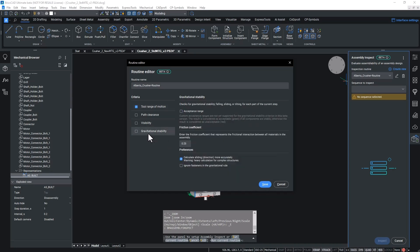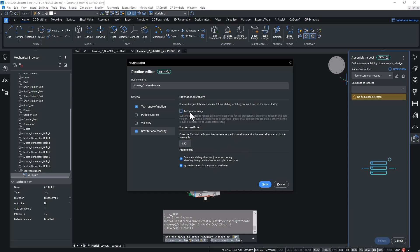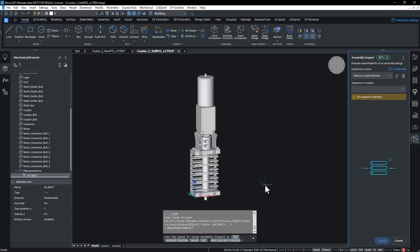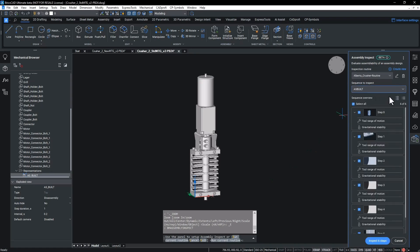The idea of gravitational stability is to verify whether the component would be gravitationally stable before fixing the fastener. It's mostly for ergonomic reasons. If it is stable, even without fasteners, the assembly person can use both hands to pick a fastener and a tool. Gravitational stability is new to assembly inspect. However, we've also made changes to the feature dialog, putting everything in one place.